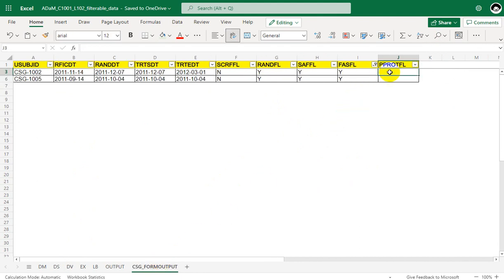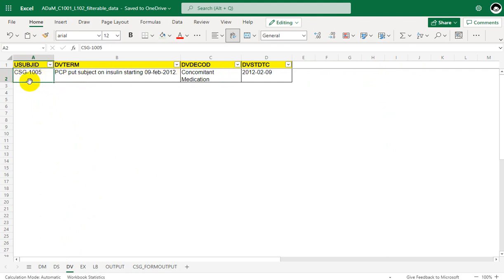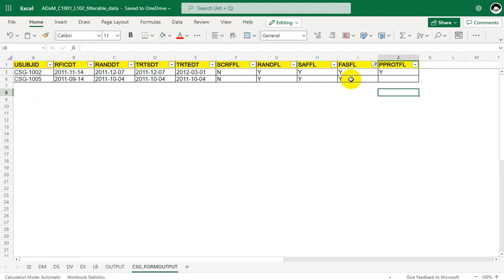For this per protocol flag we are seeing a scenario opposite to what we have seen before — the absence of a record is being considered for Y. Looking at subject 1005 in DV, there was only one record in DV and it was for subject 1005, meaning this subject had a protocol deviation. So though the subject qualified for full analysis set, because of the presence of a record in DV we cannot consider this subject as per protocol flag Y.